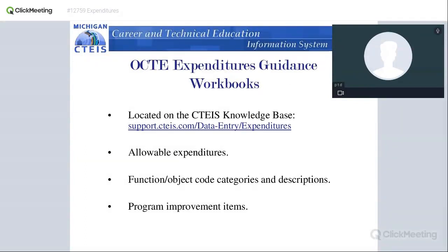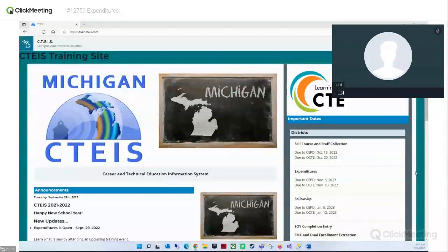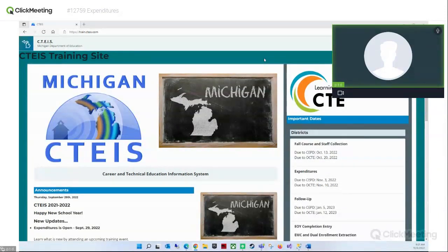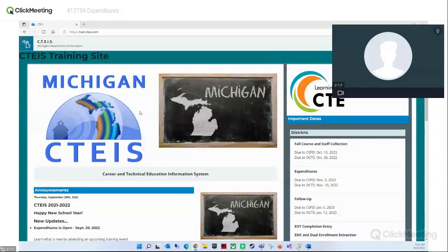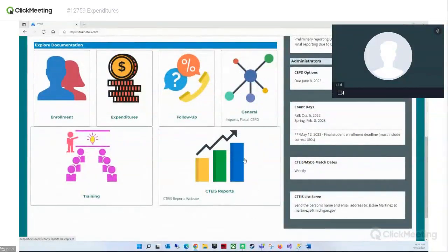Let's take a quick look at the CETIS training site, which can be found at train.cetis.com. This is a good tool especially if you're brand new and want to look around without making mistakes. On the training site — a facsimile of the production site — you can scroll to the bottom for links to the support page or knowledge base. You can also see important due dates: expenditures are due November 3rd to your CEPAD and November 10th to OCTE. Clicking on expenditures takes you to the knowledge base in the expenditure section.